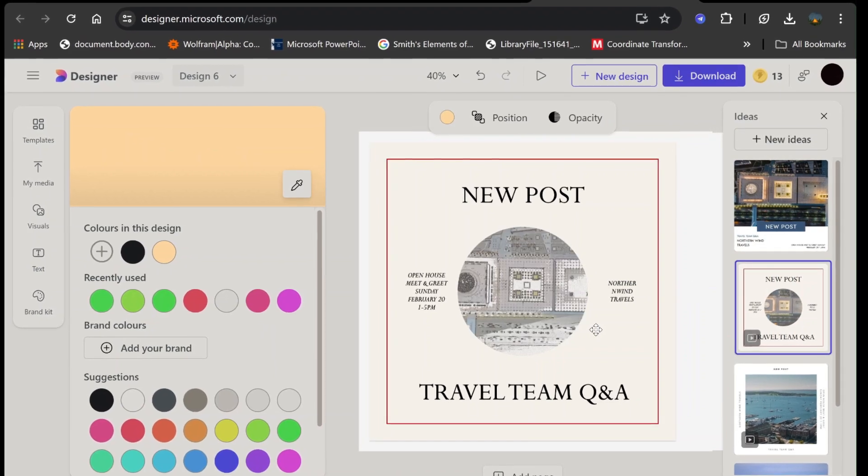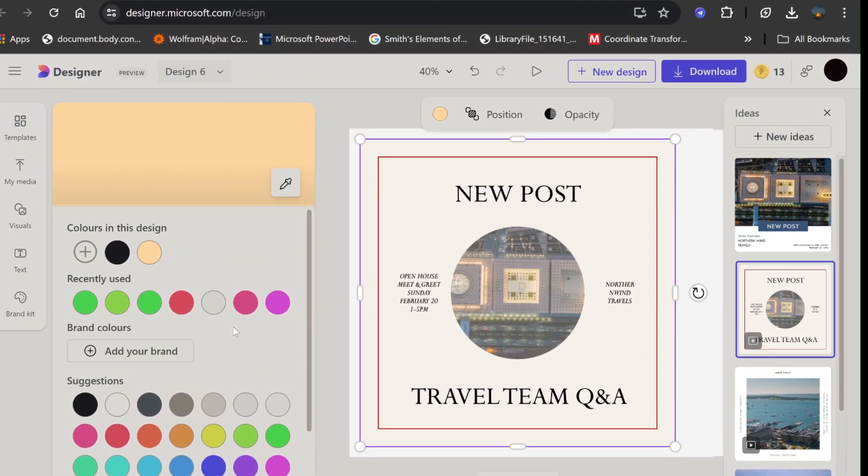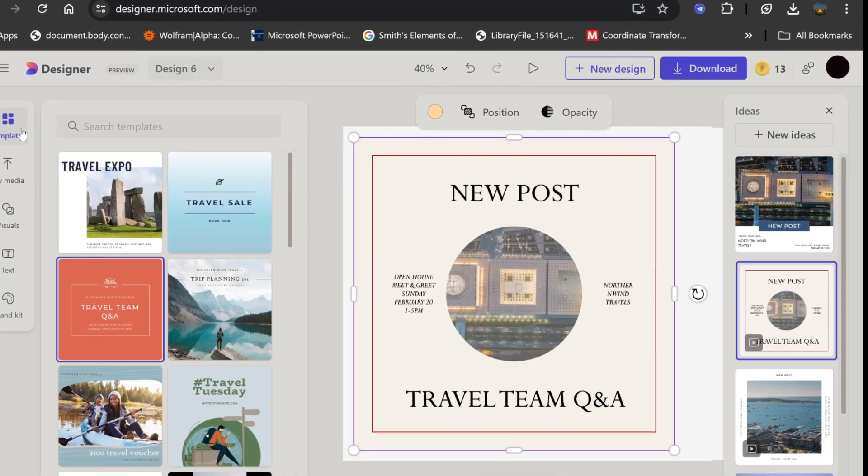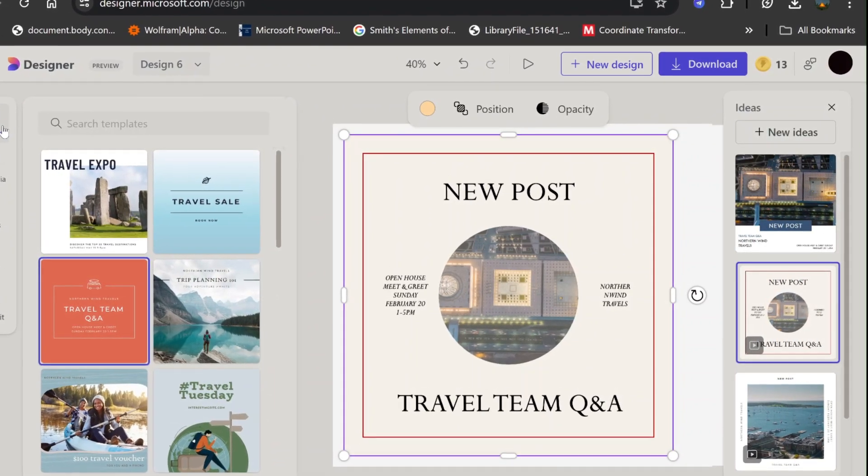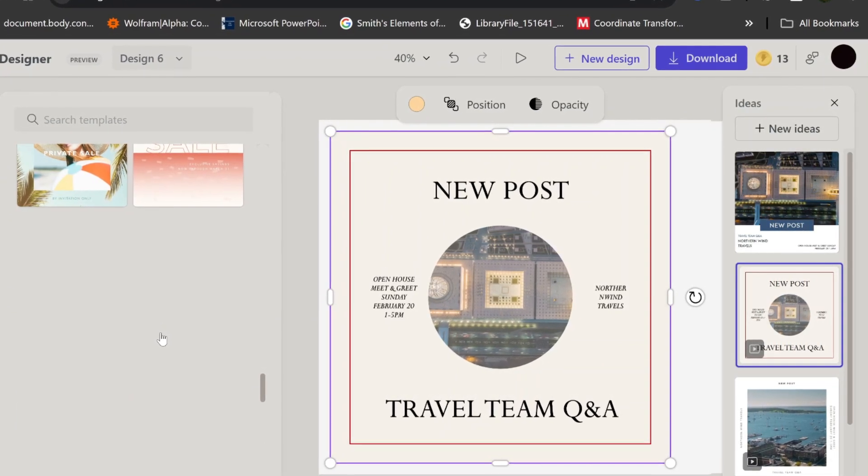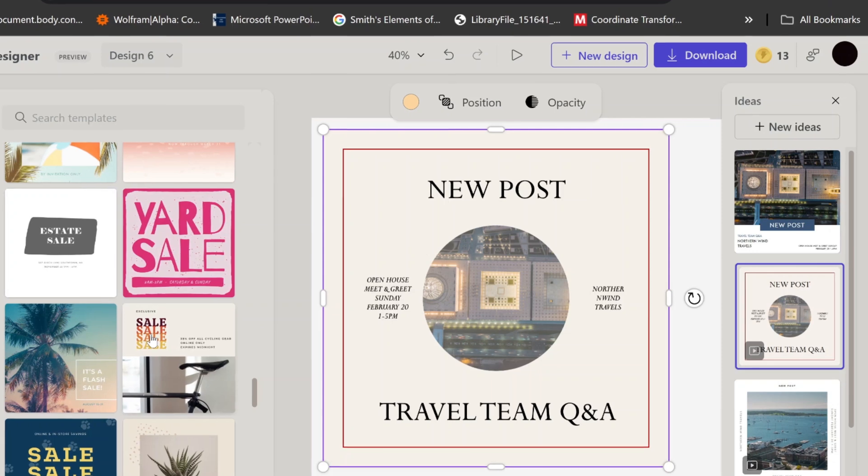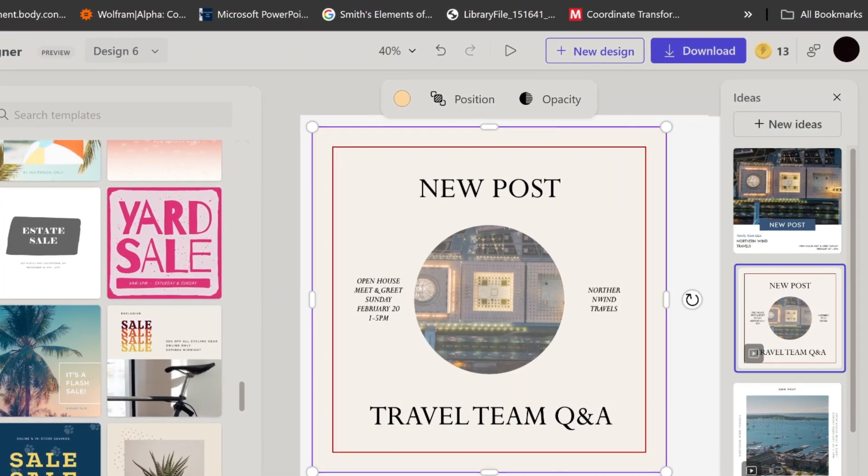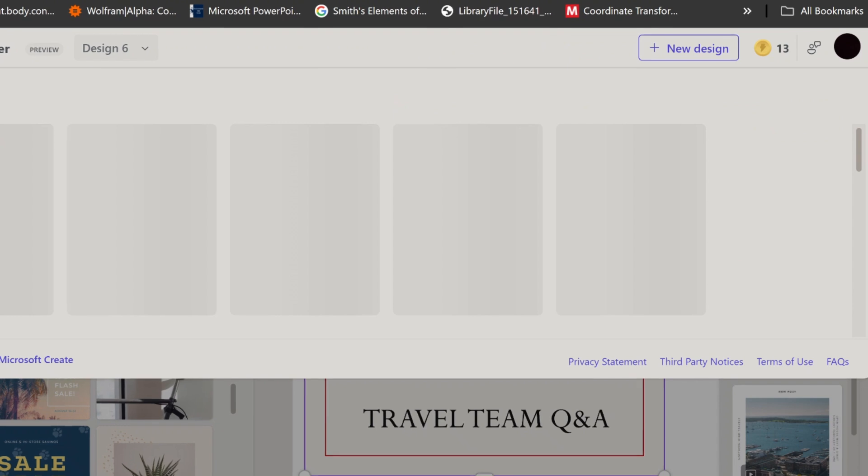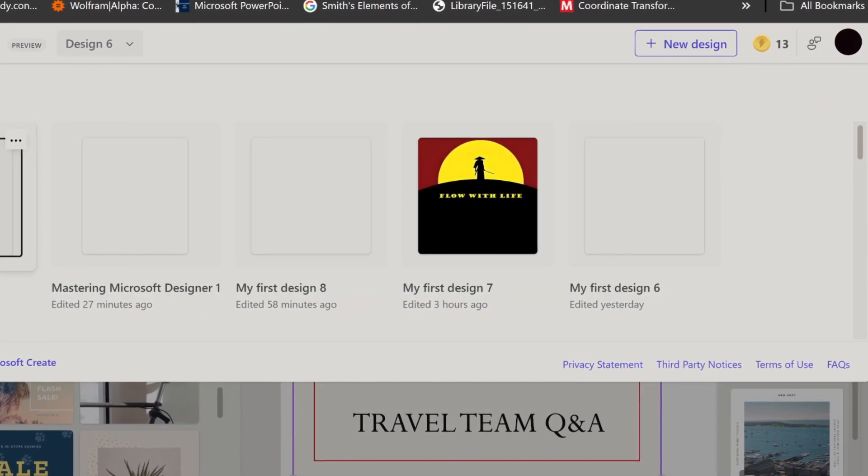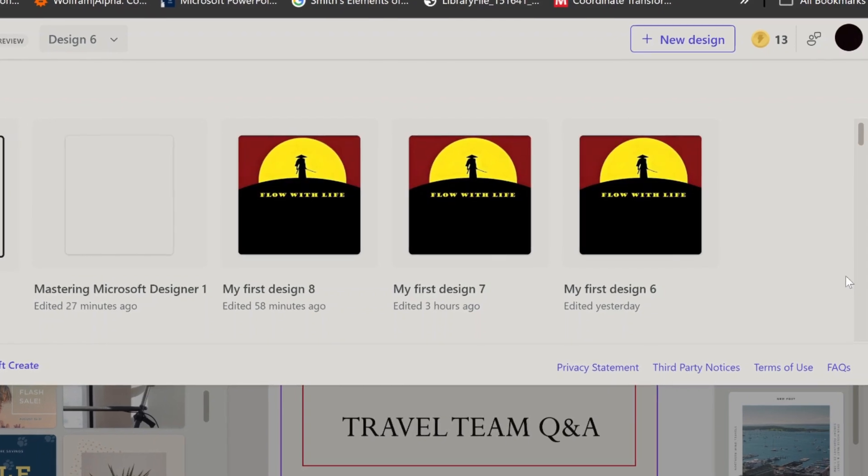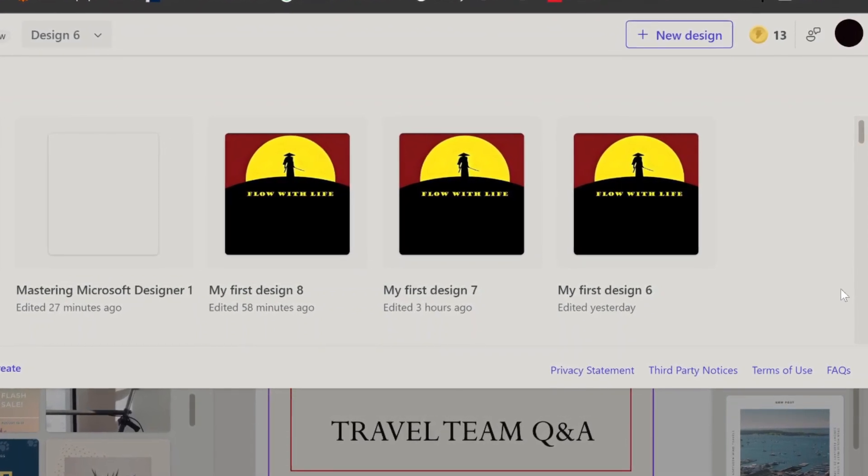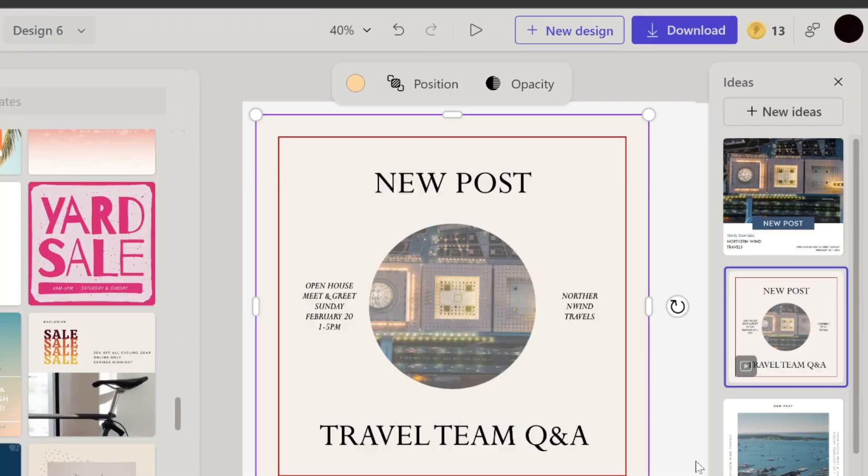Additionally, take advantage of the undo and redo buttons to easily correct mistakes and experiment with different design options. Another useful tip is to create and save custom templates for recurring design projects. This allows you to maintain consistency across your designs and speeds up the creation process. You can also explore the extensive library of stock images and icons available within Microsoft Designer. These resources provide a wealth of high-quality visuals that can be easily integrated into your projects.